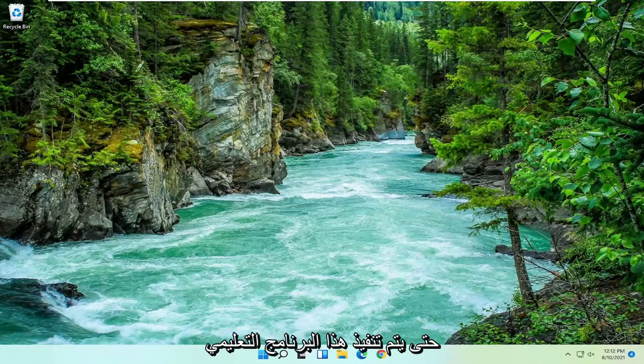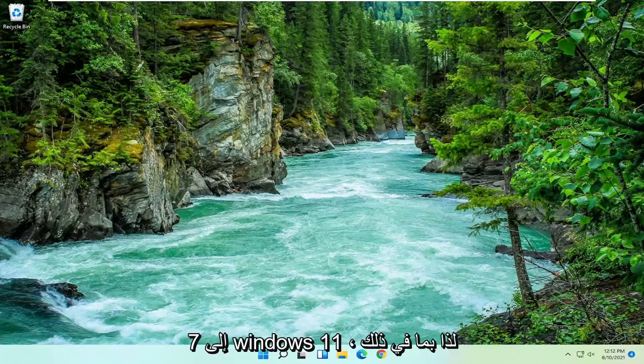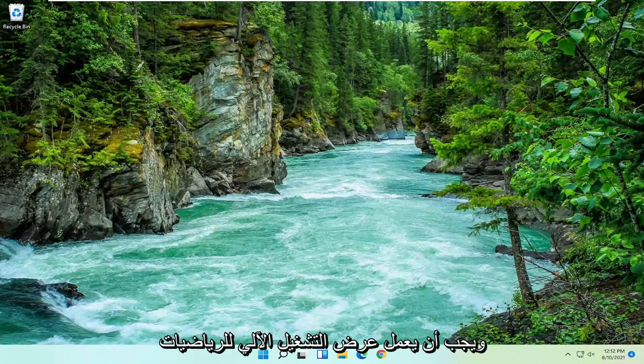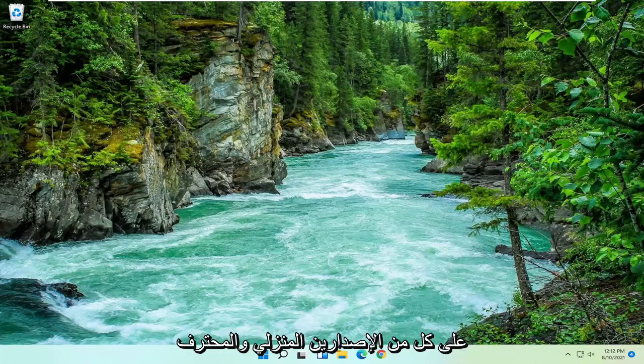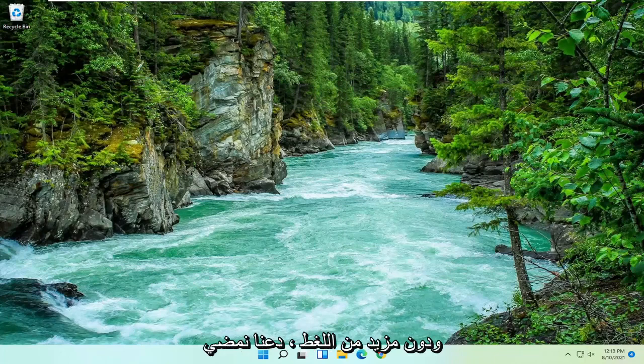This tutorial is being performed on a Windows 11 computer but should apply for Windows 7 through Windows 11, including Windows 8 and Windows 10. The method I'm going to show should work on both the home and professional versions of those respective operating systems. Without further ado, let's go ahead and jump right into it.